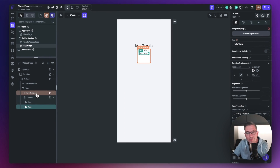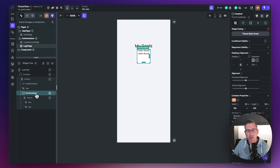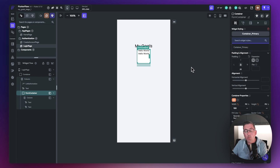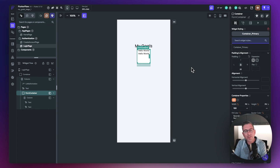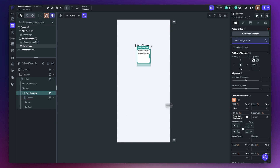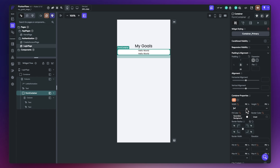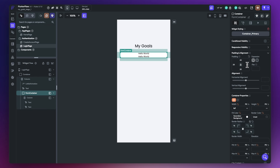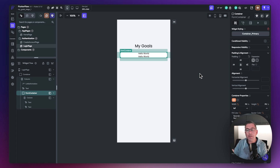With the form container selected, go to widget styling and choose 'container primary'. That applies preset styles including a shadow, rounded borders, and so on. Then set the width to infinite, and inside the padding choose 20 — adding 20 on the top and 20 on the right as well. As we add more widgets inside the form container, it will extend in height automatically.